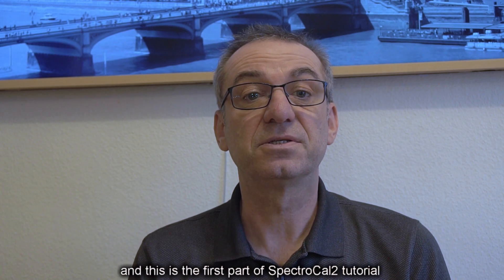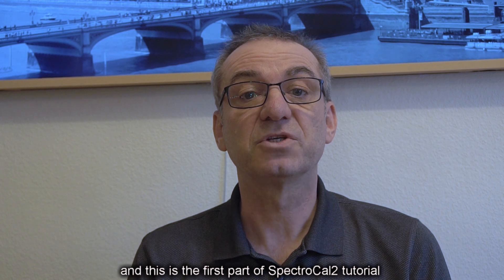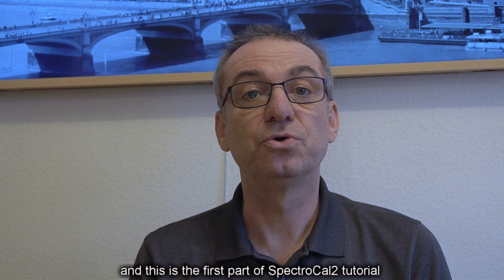Hi, I am Manfred Schwarz from Austria and this is the first part of SpectraCalc 2 tutorial.